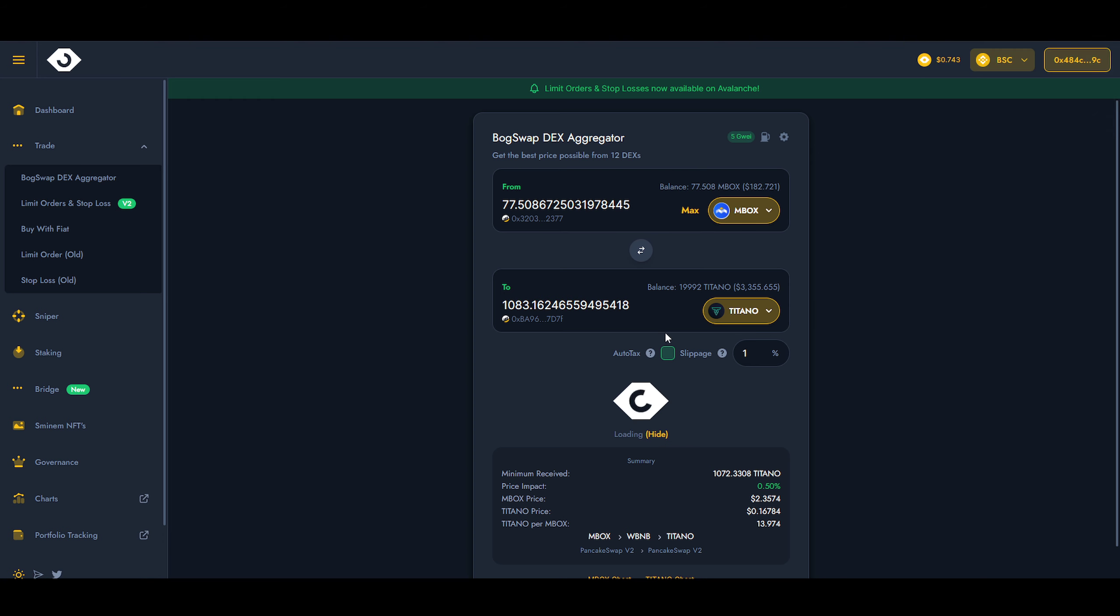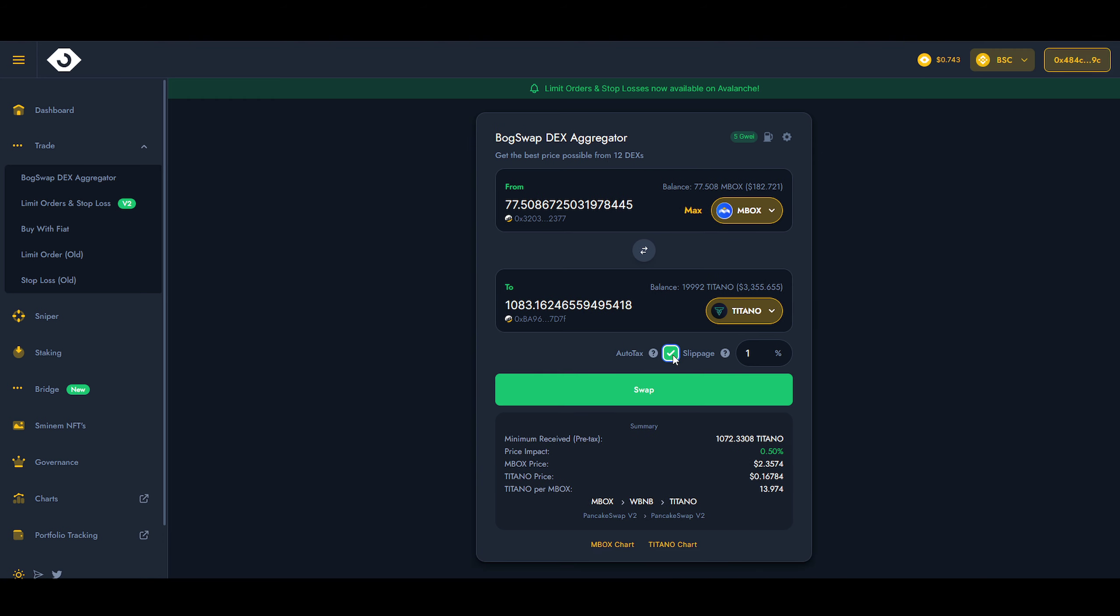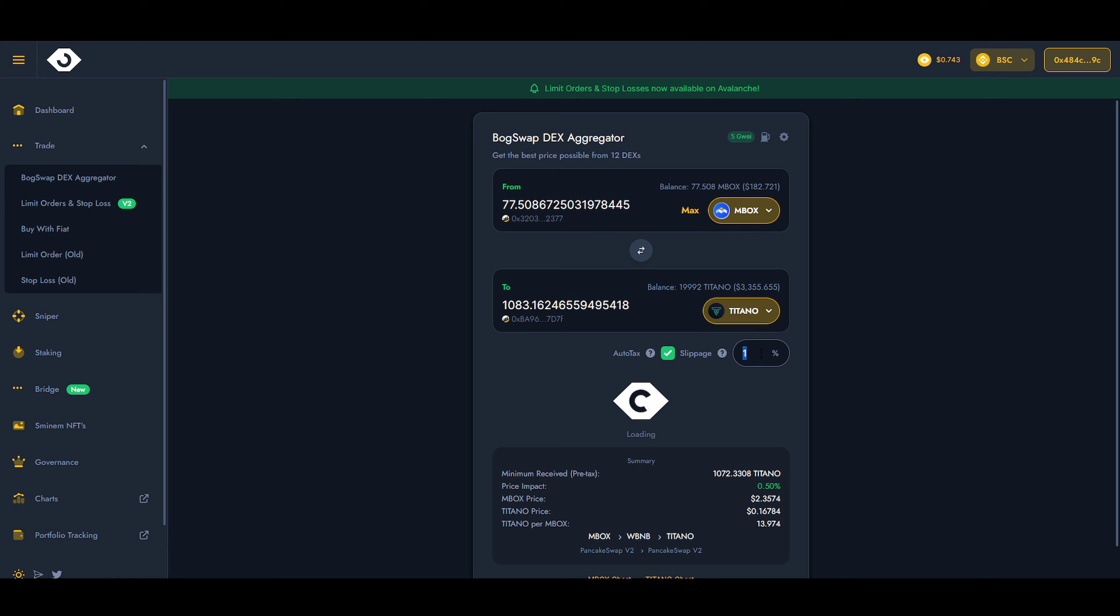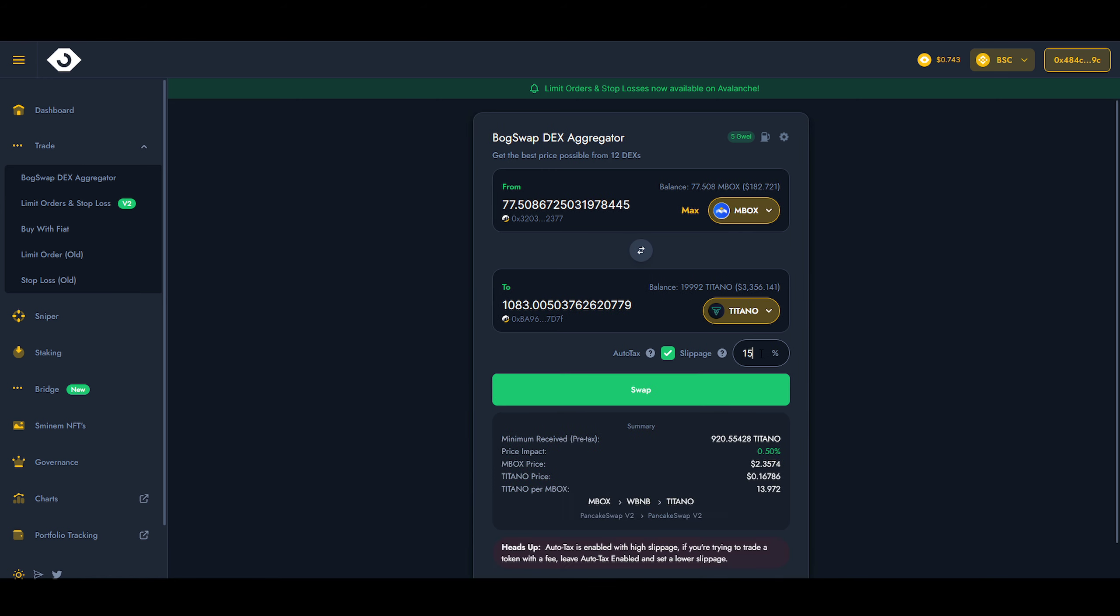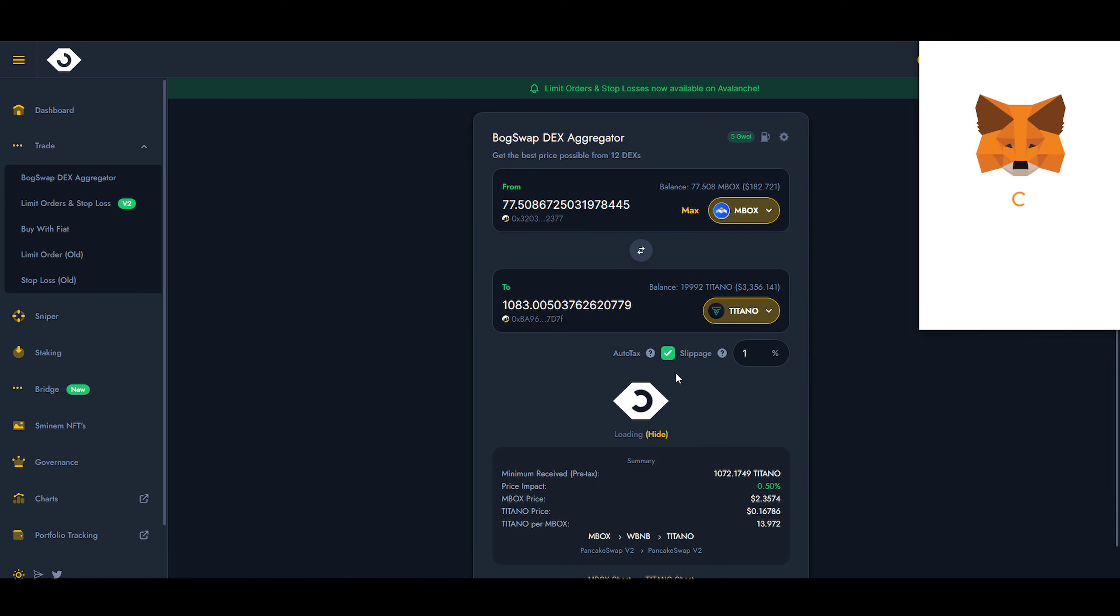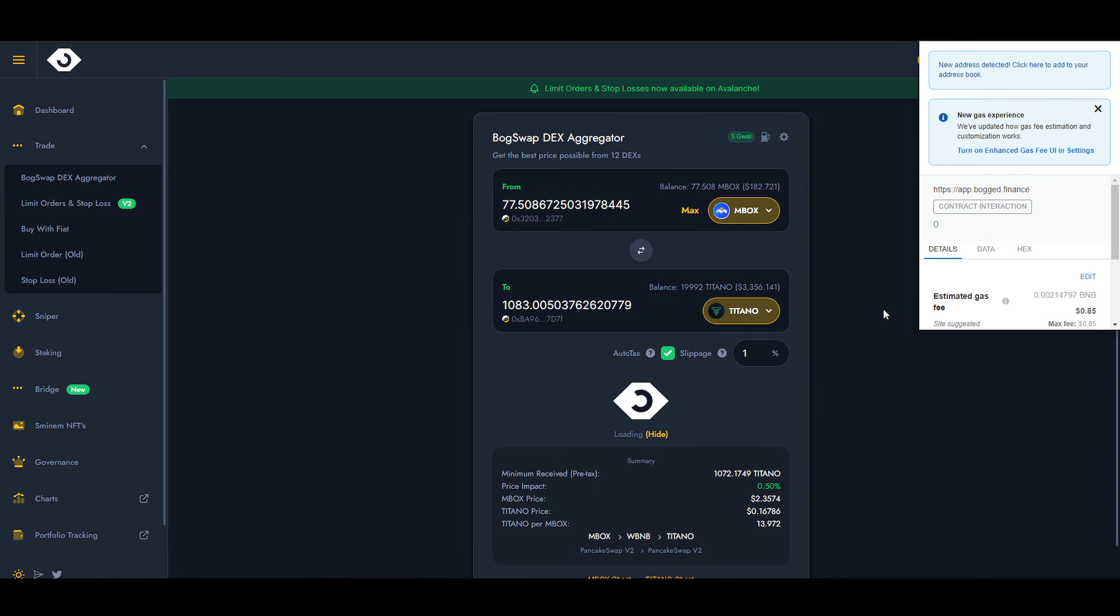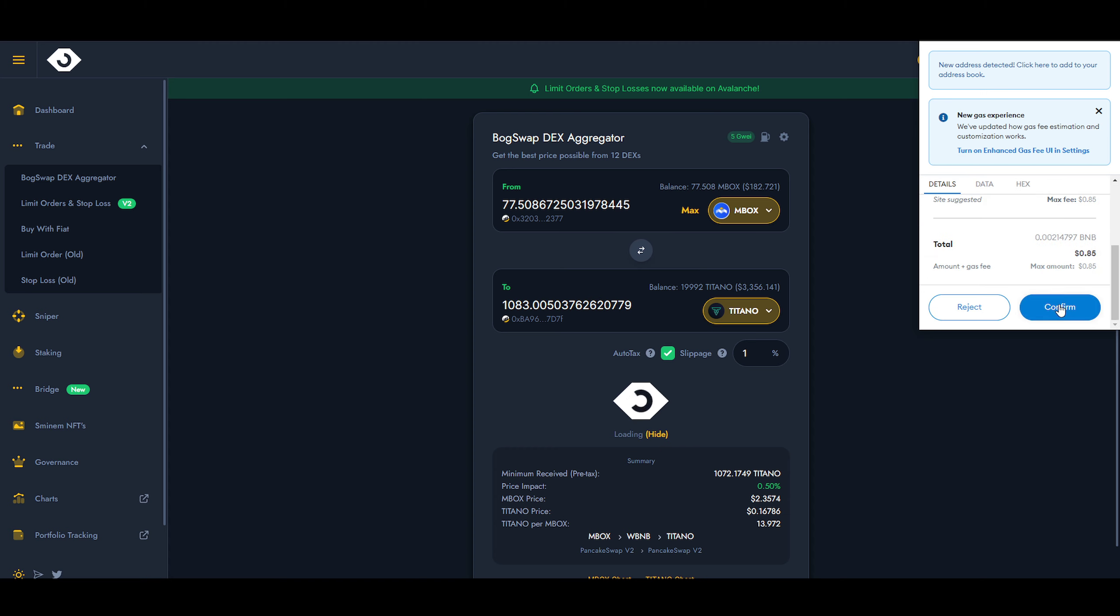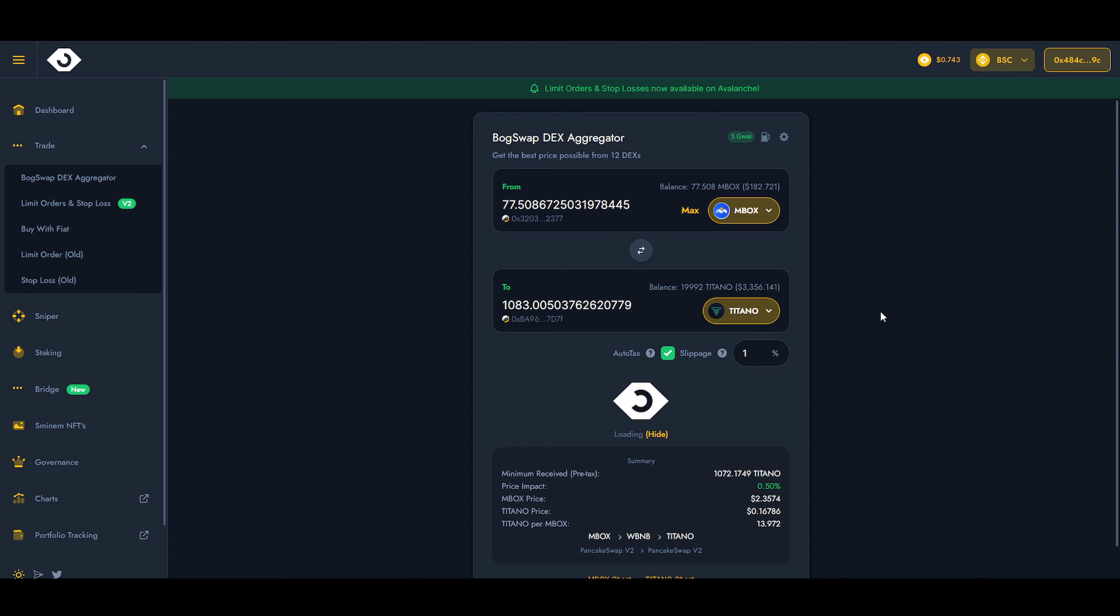Okay, that doesn't work. We have to click on slippage and make this 15%. Let's leave it at 1% just to see what happens. It actually goes through.